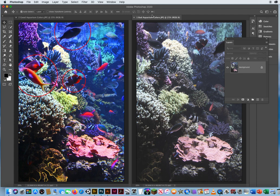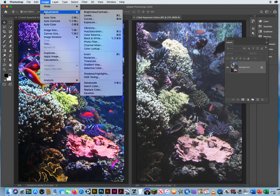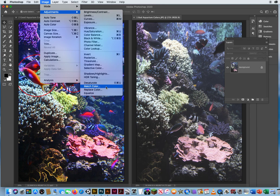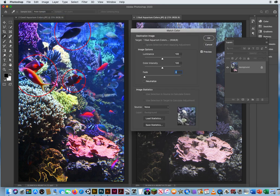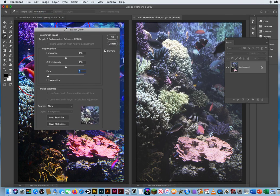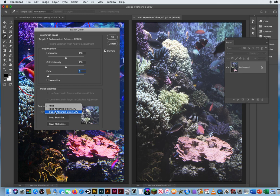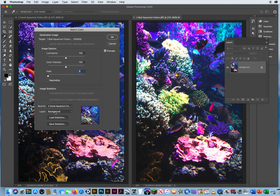When I click on photo one, I simply go to Image menu, Adjustments, and way down here to Match Color. All I have to do now is go right down here. What is the source of the color that I'm trying to steal from? The good aquarium color. So watch the photo over here on the right. Steal the colors, and now they jump back across the screen.